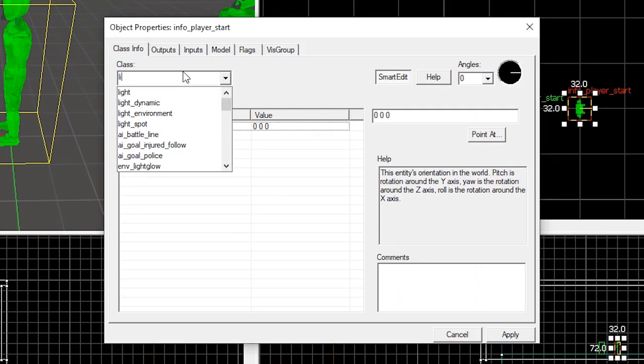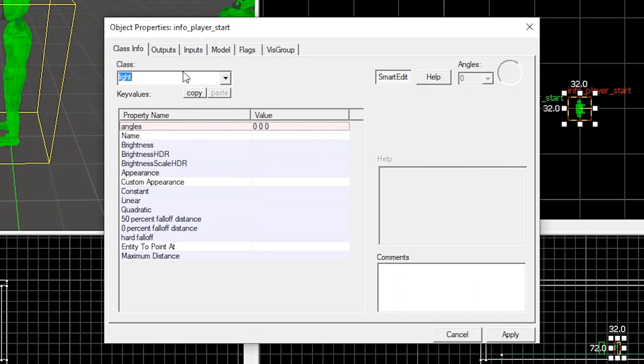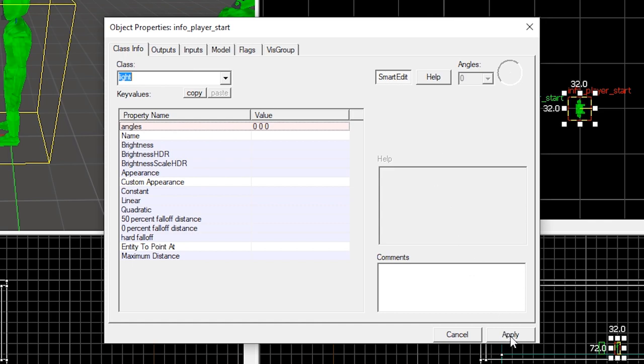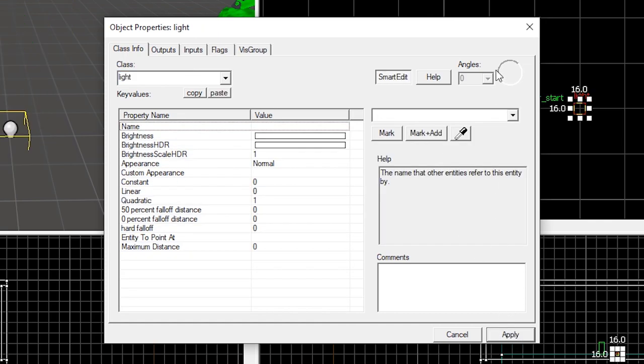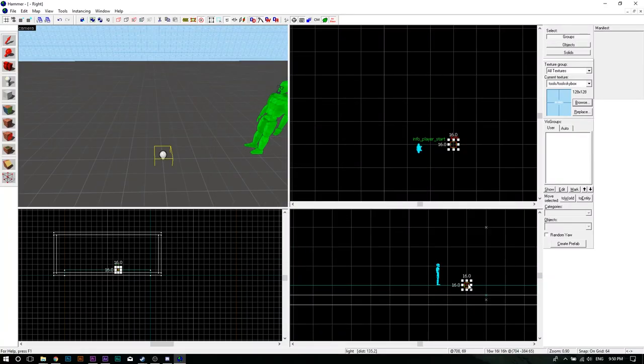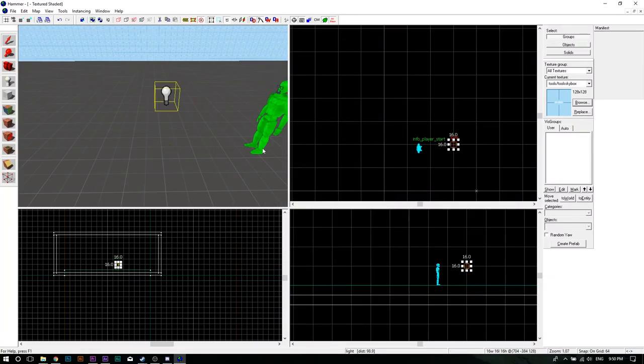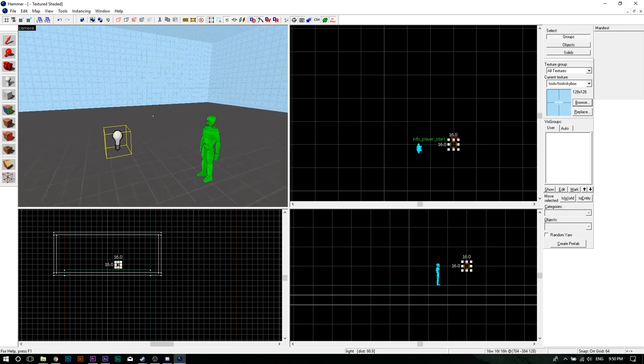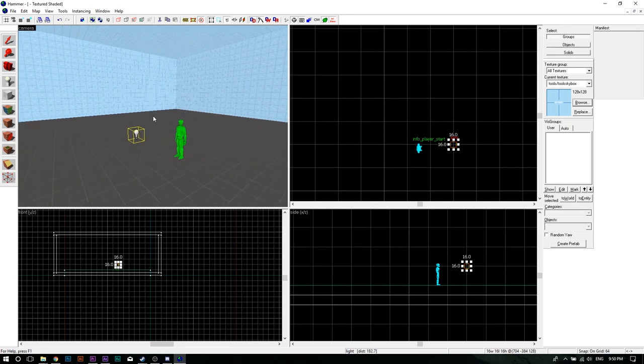Double click it and type in the upper text box, Light. Click Apply and exit the window. Drag the newly created light source up a little. And that's it.